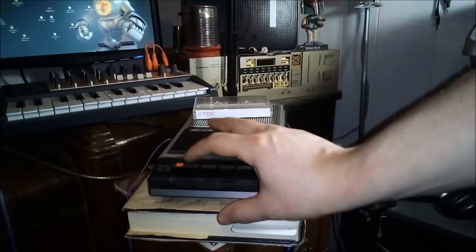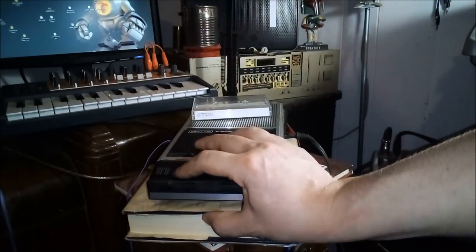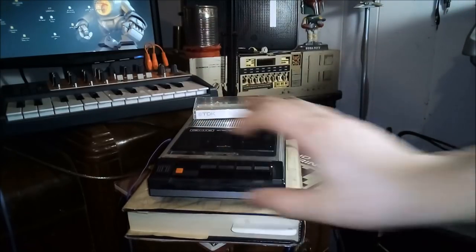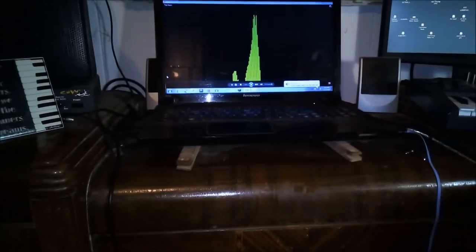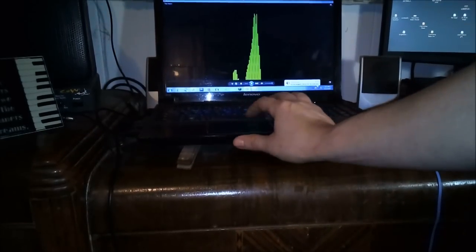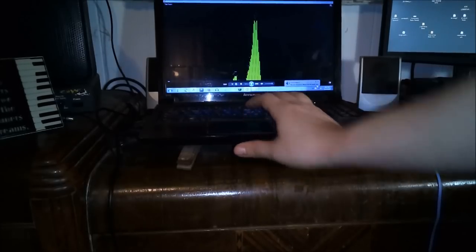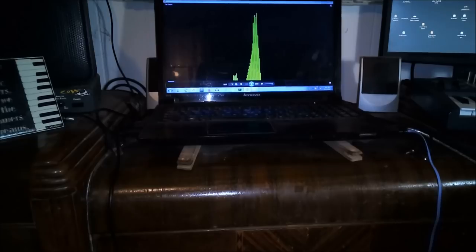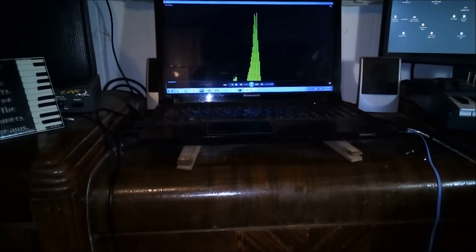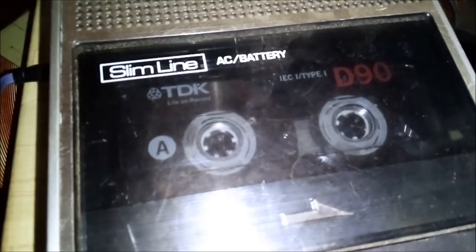We're going to press record, then we're going to come over here and play this. Now that sound is being recorded to this tape.